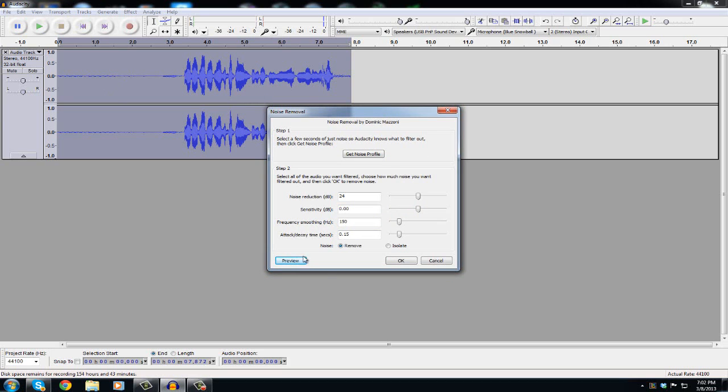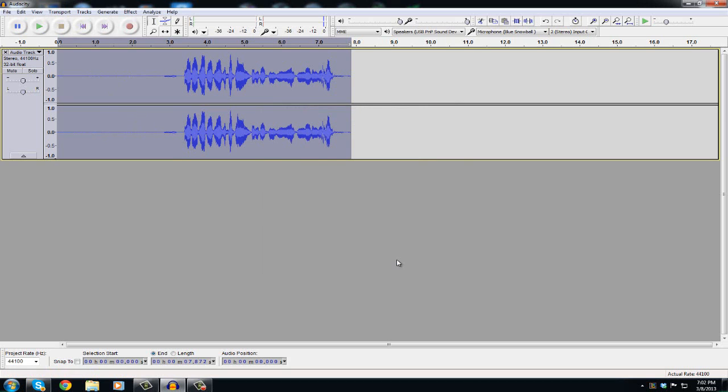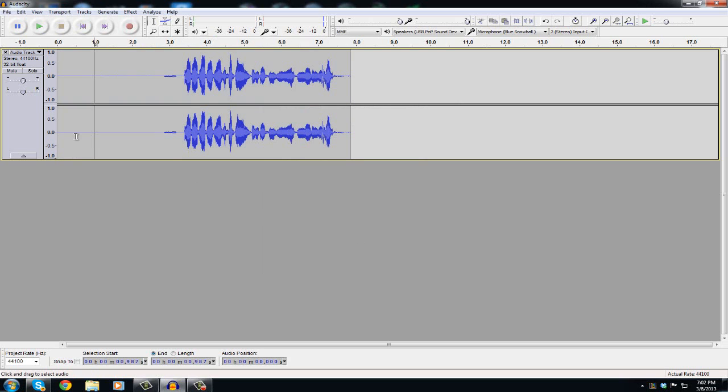Then after that you're gonna hit OK and then all of this static is gonna disappear, gone, boom, perfect. It's just not there anymore.